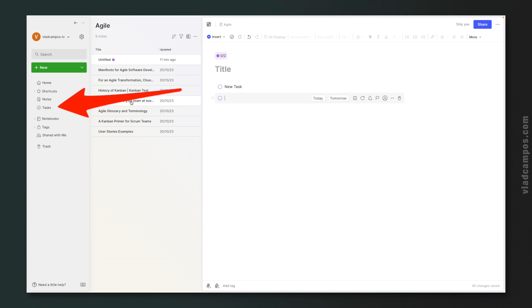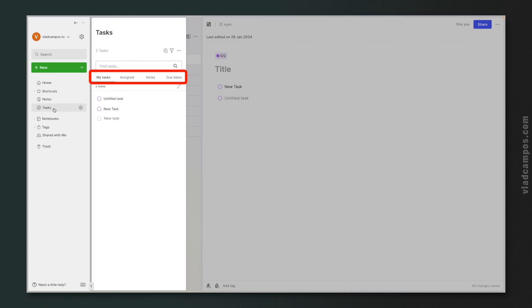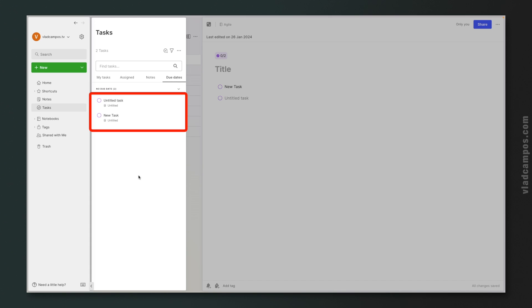If we go back to the sidebar and click on Tasks, this will open a drawer and we can see all the tasks we have in different notes across Evernote. The first tab, 'My Tasks,' shows all the tasks I have in Evernote. But if another Evernote user creates a task and assigns me to it, I'll see that task under the 'Assigned' tab. Then we have Notes — all tasks live inside a note, so we can see which notes contain tasks. We can also filter tasks by due dates.